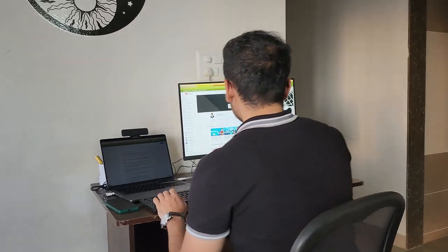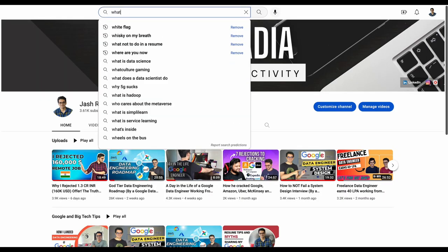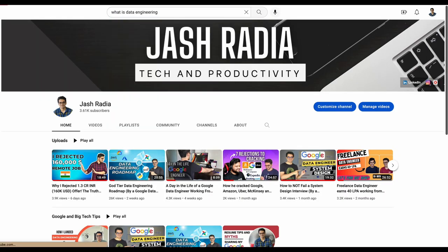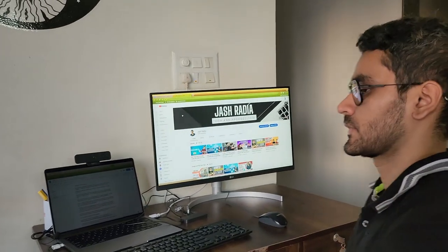When you search 'what is data engineering' on Google or YouTube, you might end up more confused after the search than before, because there's a lot of misunderstanding. There's a difference between what catches more eyeballs or gets more views versus what is the reality of data engineering. I'm Josh, and I work as a data engineer at Google, where companies use a lot of data to improve their products or help other companies do the same. Today I'm going to talk about what data engineering really is.